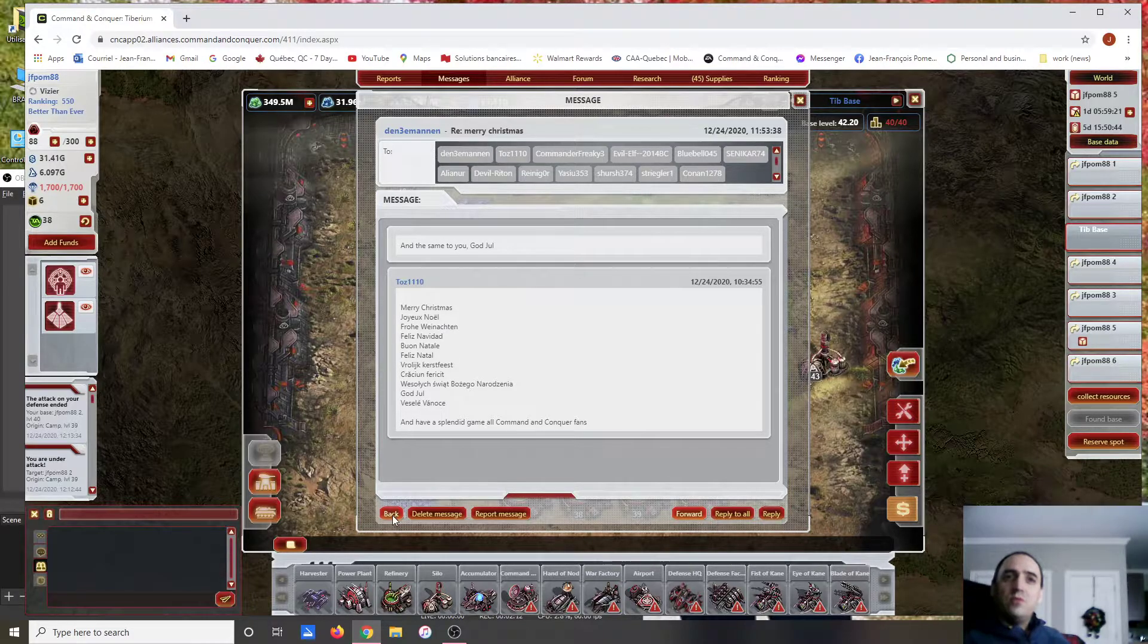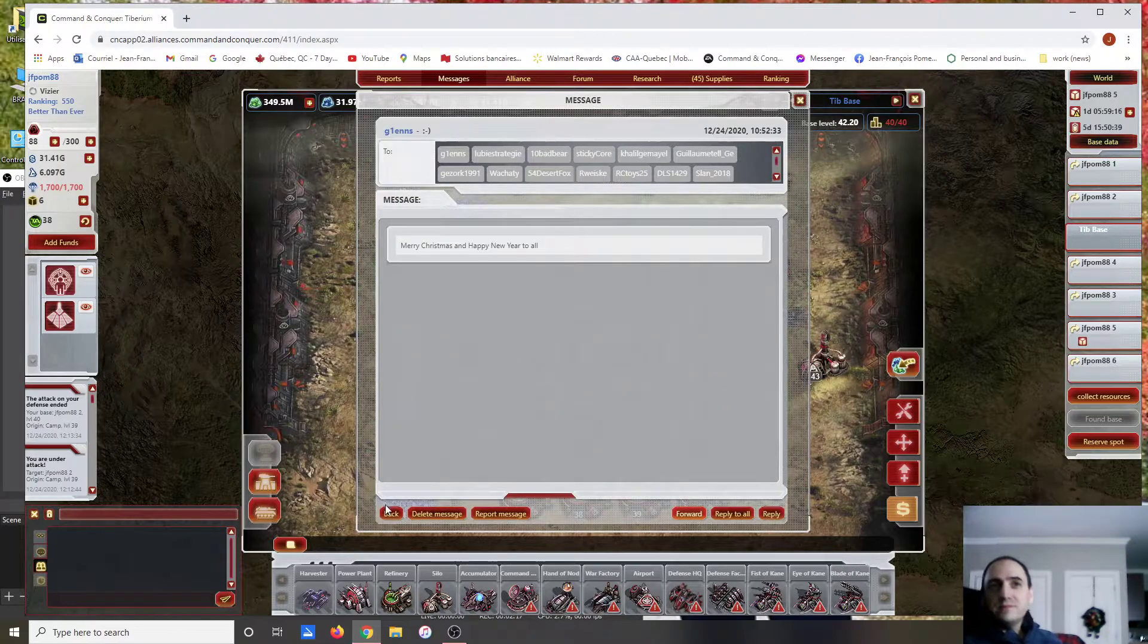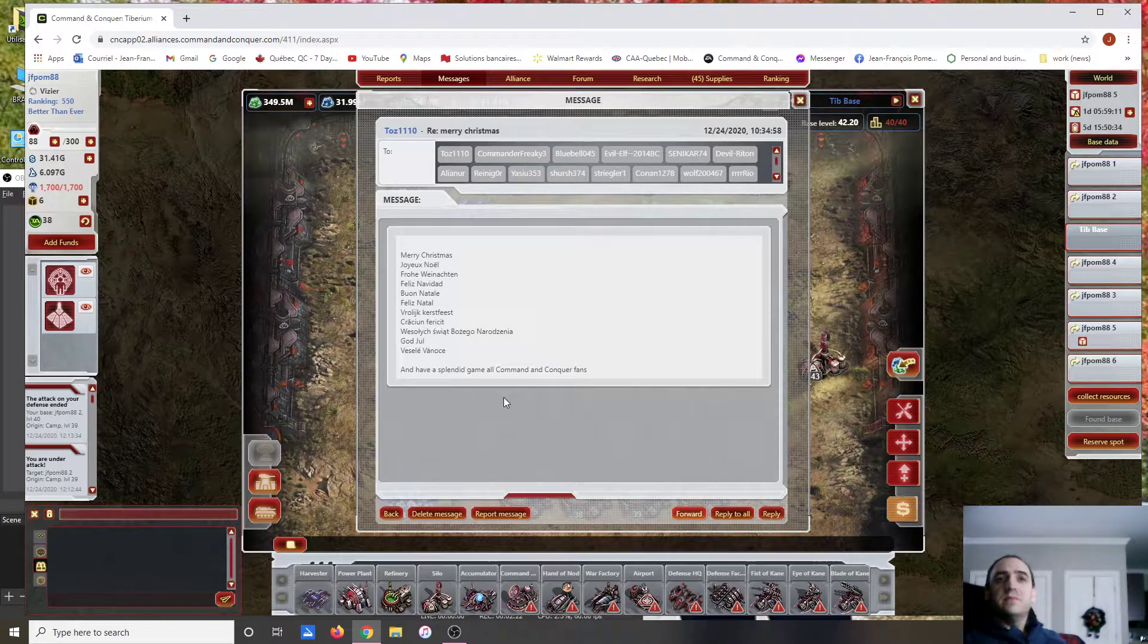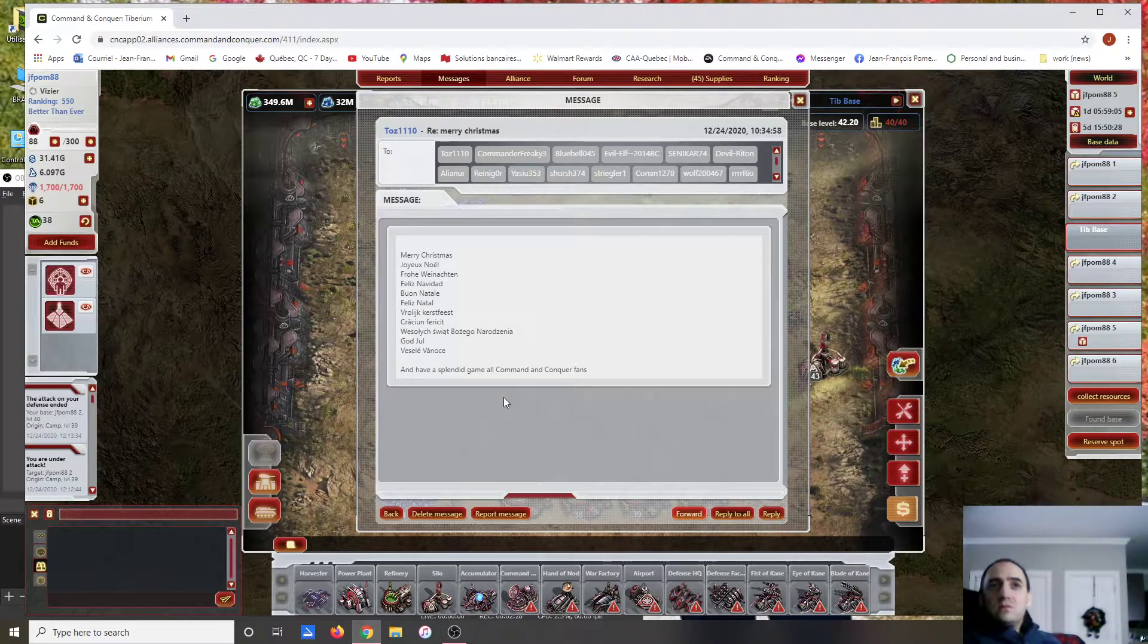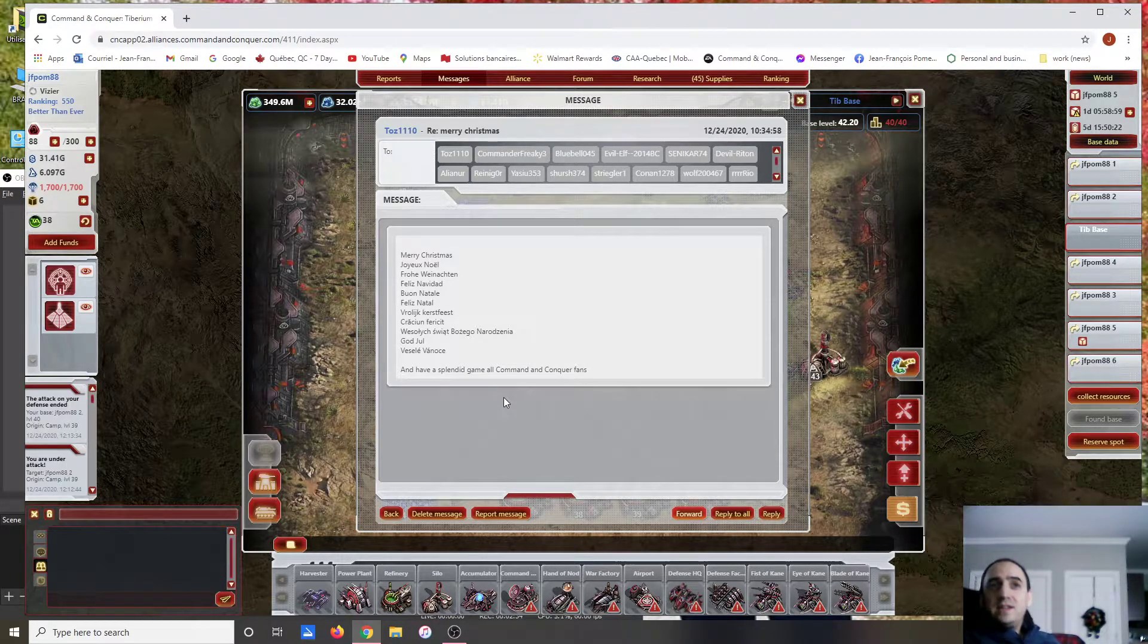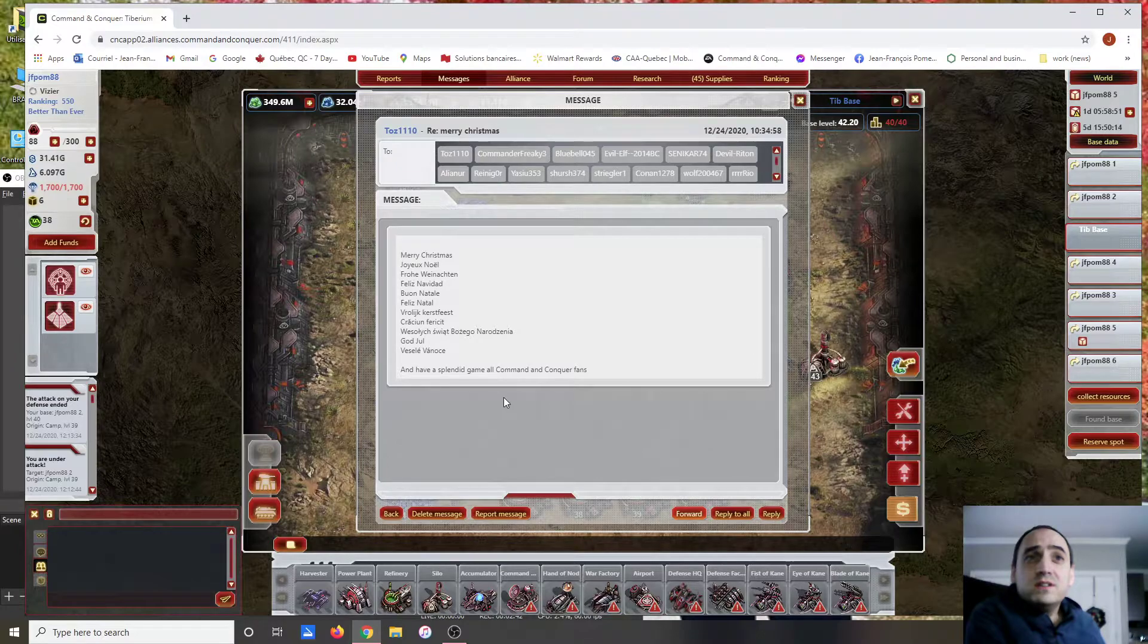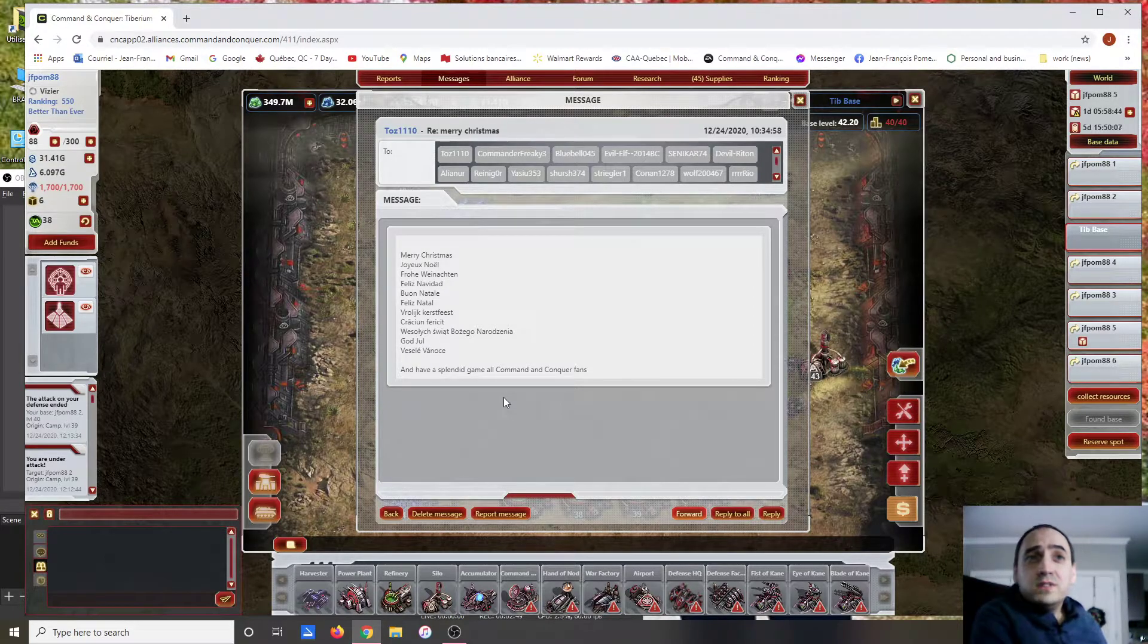People have responded a lot and the same to you. Here you see several languages. It's really interesting: Merry Christmas, Joyeux Noël, Frohe Weihnachten, Feliz Navidad Spanish, Buon Natale, Feliz Natal, Vroeig Kerstfeest, Veselé Vianoce, and others.